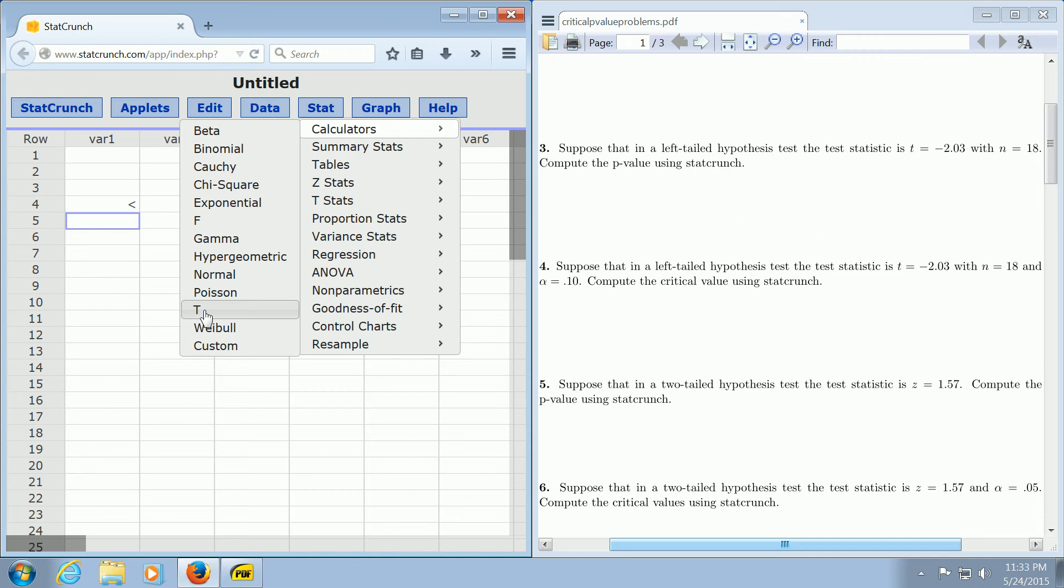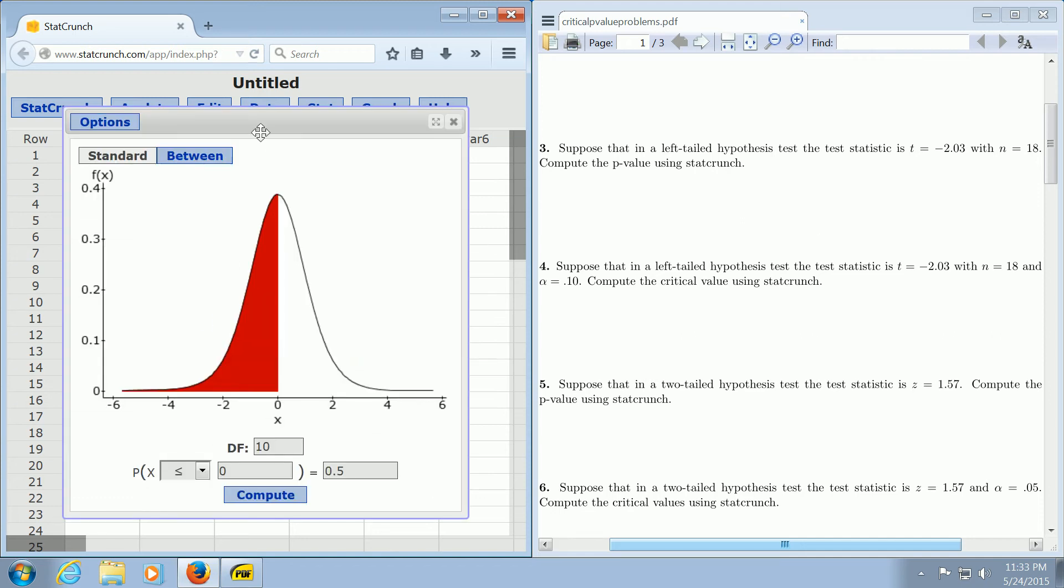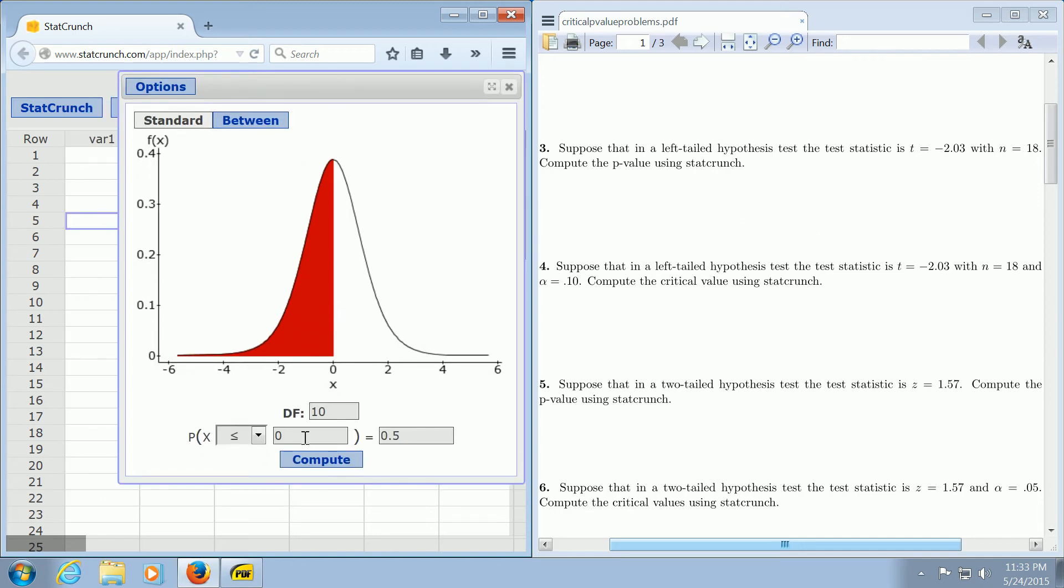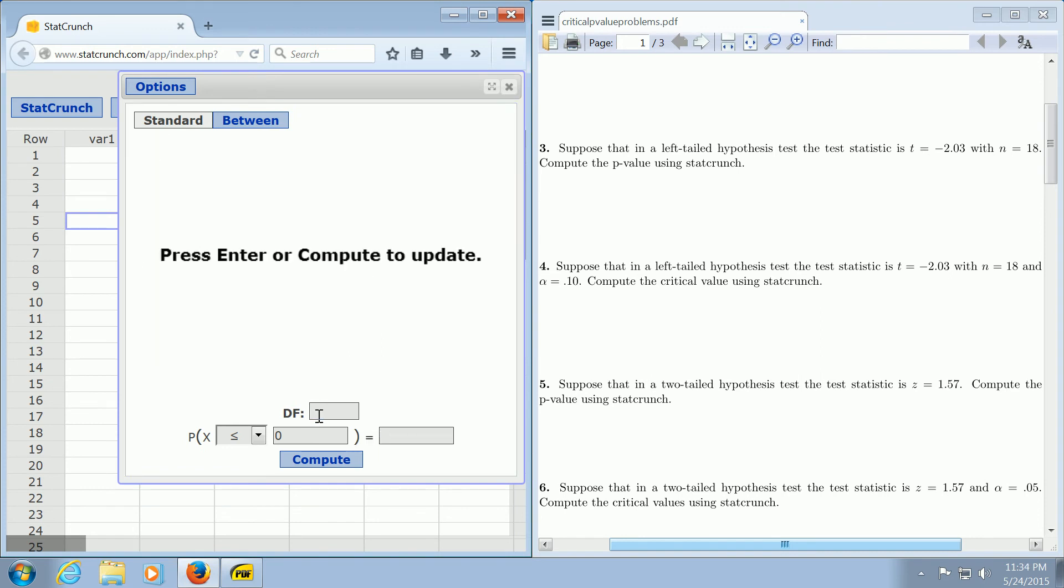Then we left-click, and this box opens up. Here where it says df, we want to take our sample size and subtract one. So in this case, n equals 18. That's our sample size. So we enter 17.